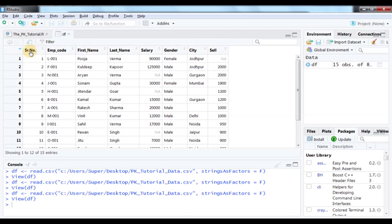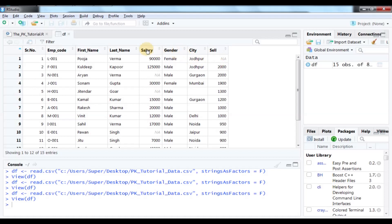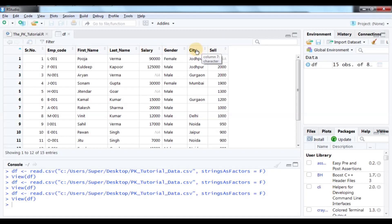The columns are serial number, employee code, first name, last name, salary, gender, city, and cell. In this data, three columns have missing (NA) values: salary, city, and cell. Of these, salary and cell are numeric, while city is character type.